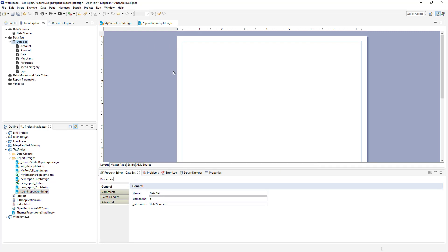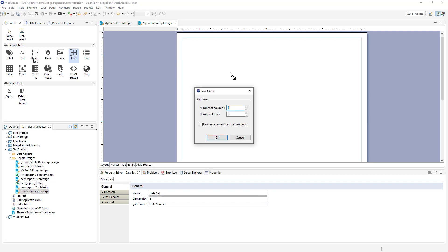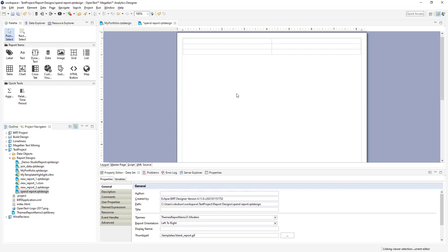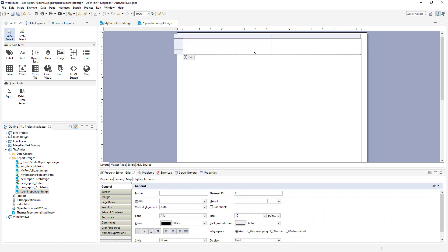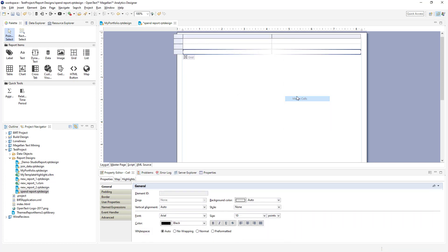Now we've got our data, we can start designing the report. One of the unique aspects of this designer is the web-based design metaphor, including a grid-based layout. So we'll start with a grid that is two columns by three rows, and I want to merge the bottom two cells here to add a table.